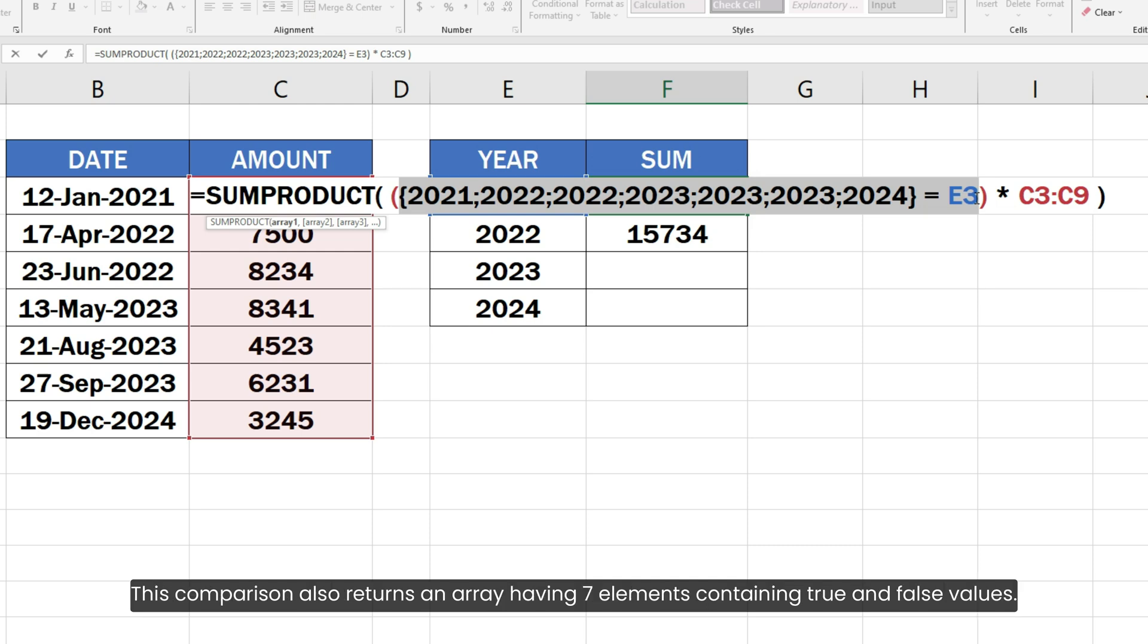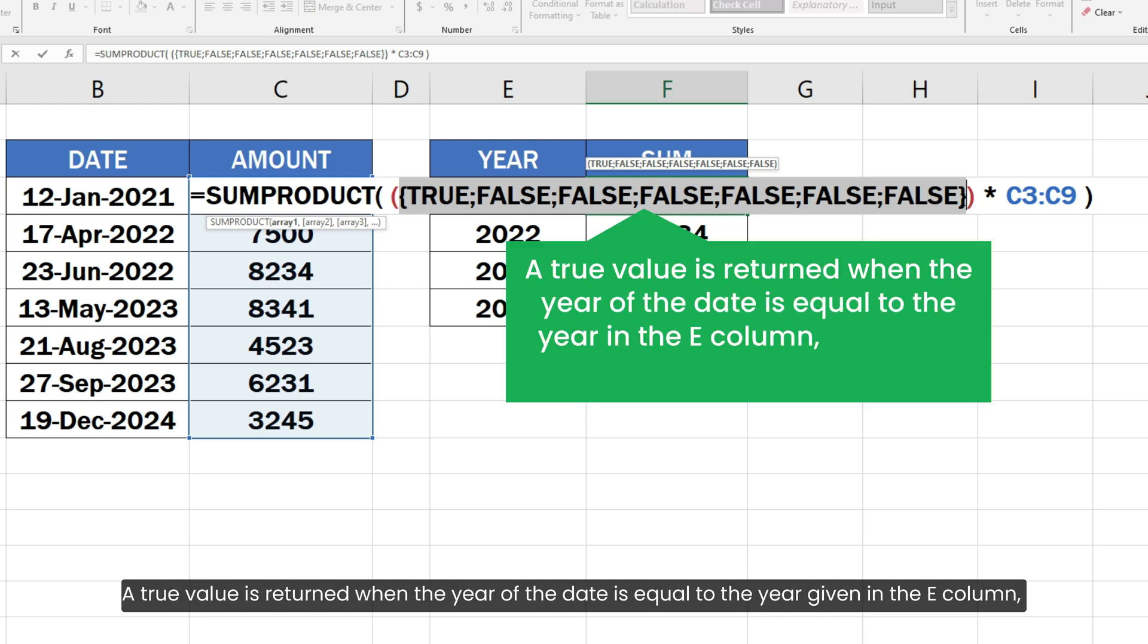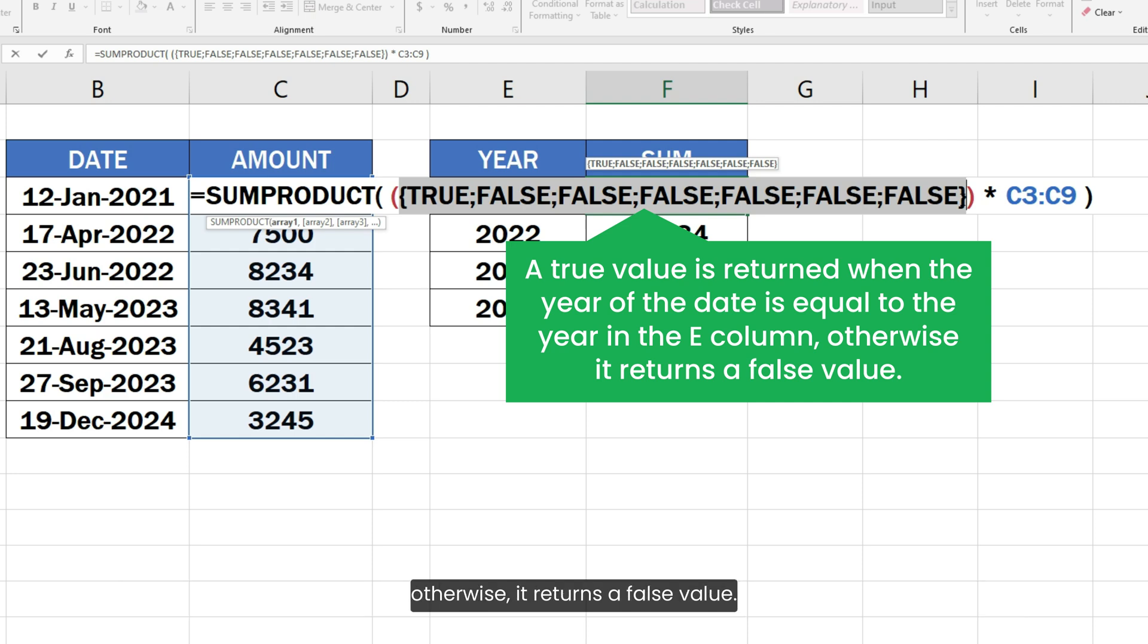This comparison also returns an array having 7 elements containing true and false values. A true value is returned when the year of the date is equal to the year given in the E column. Otherwise, it returns a false value.